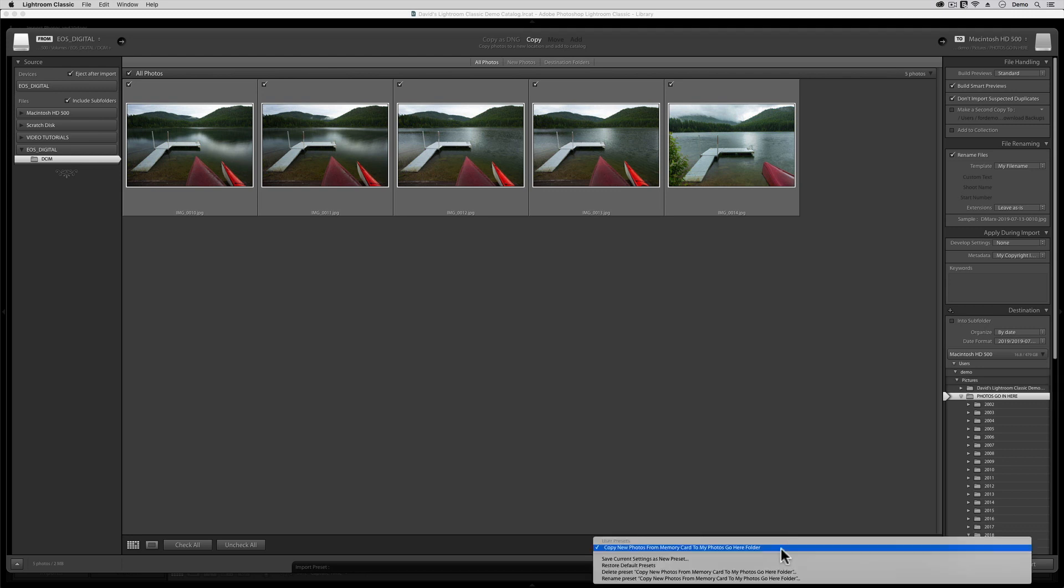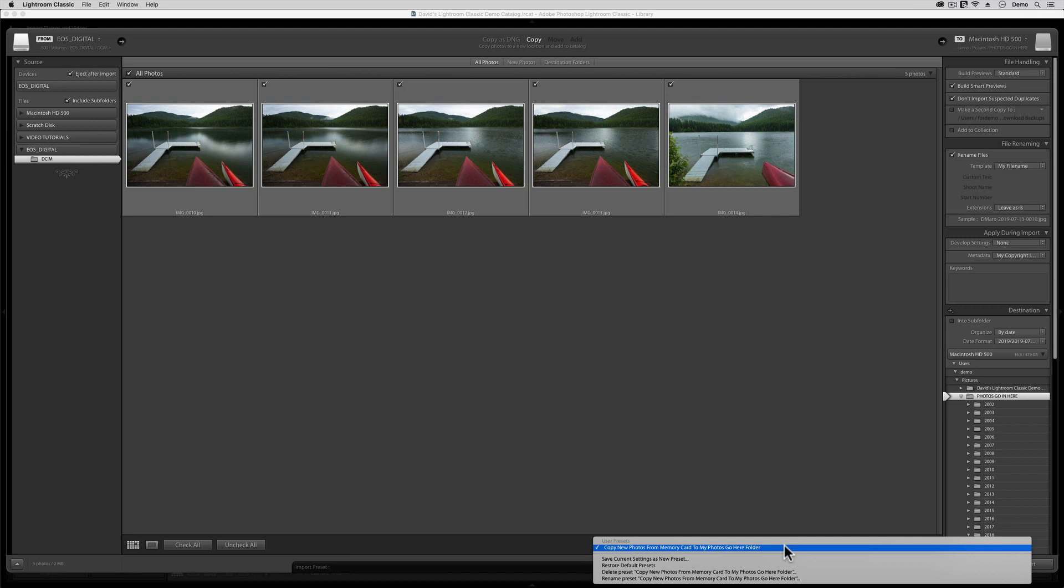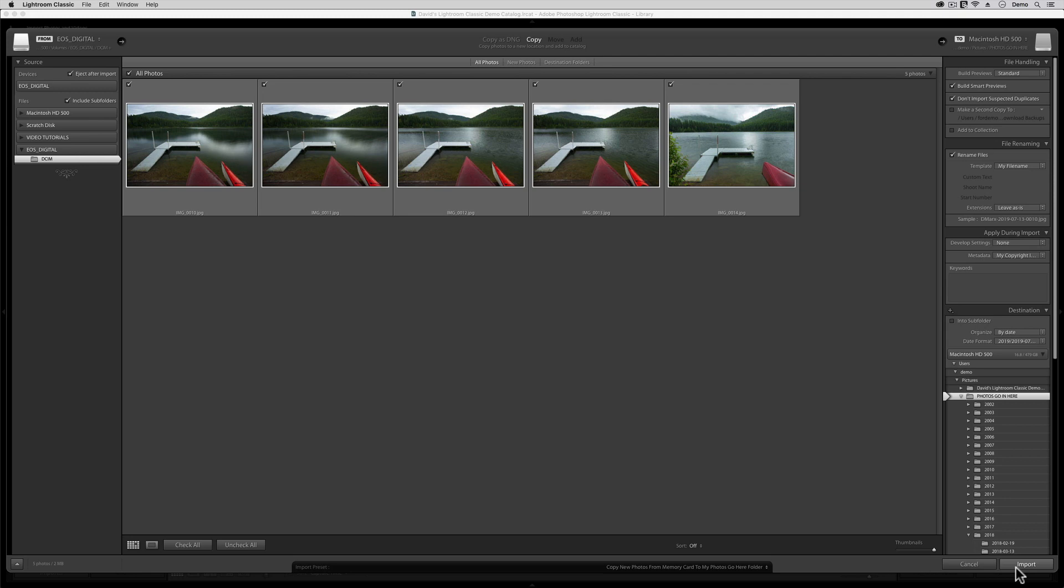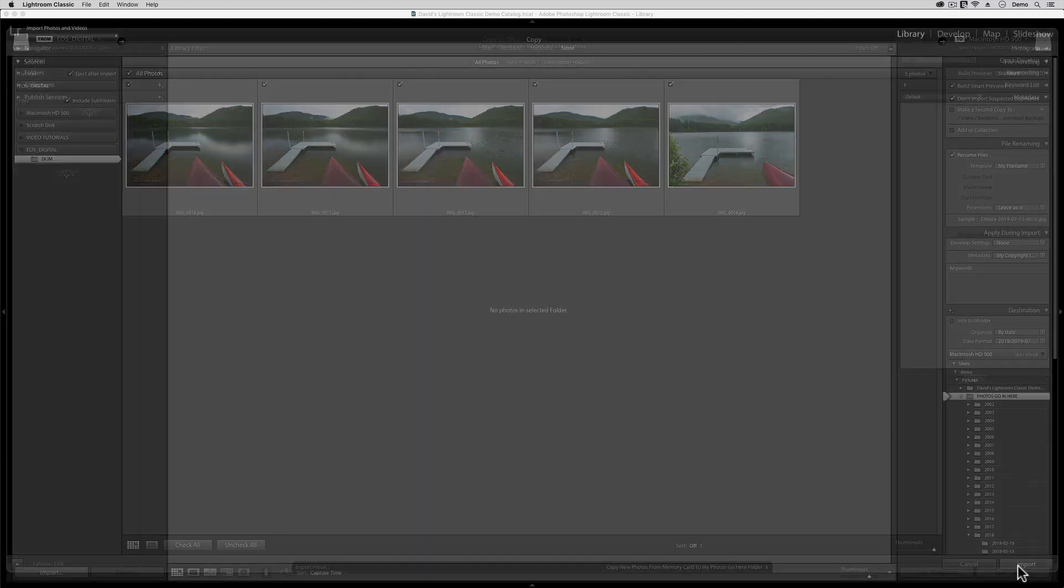As long as you activate this template every single time when you pop a memory card in or connect your camera to your computer, and then you hit that import button over there on the far right, you will be happy. Do this every time, and you will never have images with lousy file names or no copyright information. If you use this template, card after card, then your images will never wind up in the wrong folder or on the wrong hard drive. It took a lot of setup, but the payoff for all this effort is enormous.